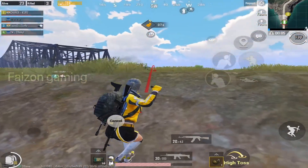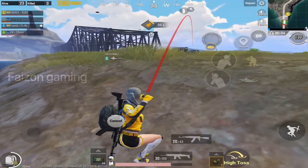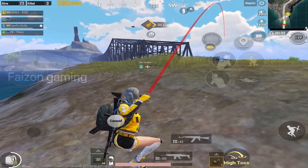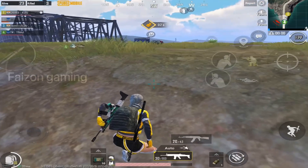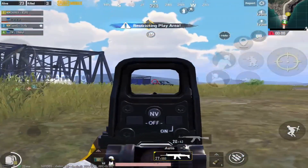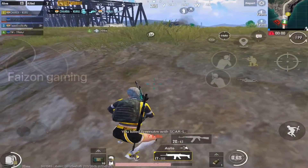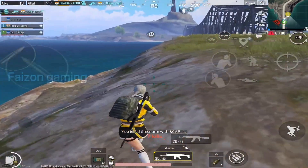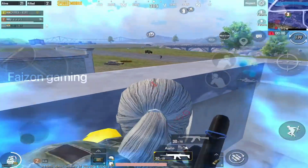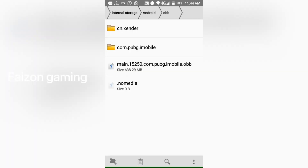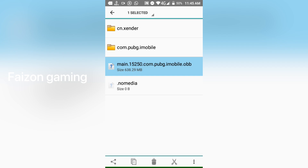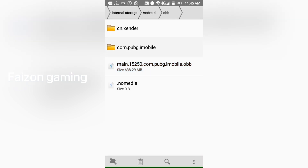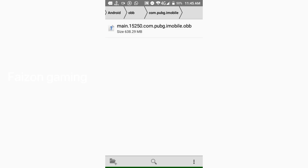This is the OBB file in Google Drive. This is the link in the description. This is the app file, and this is the OBB file.